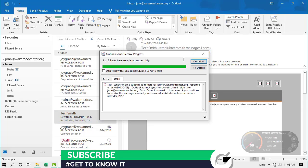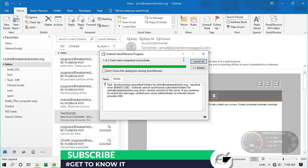Those are the various shortcuts you can use in Outlook. Of course there are many more — let me know in the comments below which shortcuts you use in Outlook so we can share this knowledge. Let's move on to the next tip.